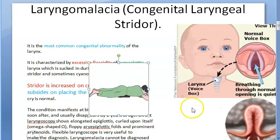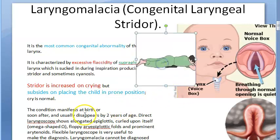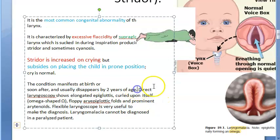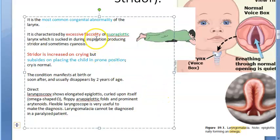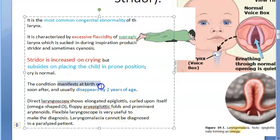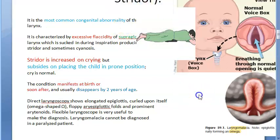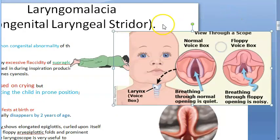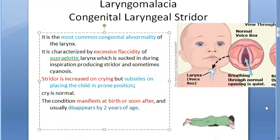The condition manifests at birth or soon after, which is why it is called congenital laryngeal stridor. It will usually disappear by two years of age, because that flaccidity goes away by then. So the condition manifests at birth or soon after and disappears after two years of age. It is also the most common congenital deformity of the larynx.